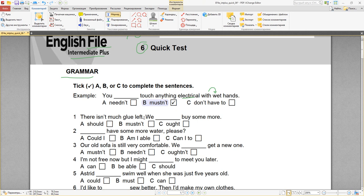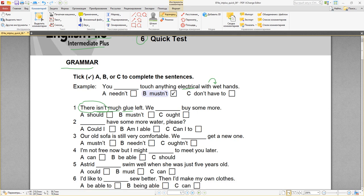Number one: there isn't much glue left. Glue — это клей, и здесь говорят о том, что осталось немного клея. There isn't — это конструкция, которая используется когда мы говорим о наличии чего-то где-то. There isn't much traffic outside, for example. So there isn't much glue left — значит we should buy some more. We ought to buy some more — ought и should это равноценные модальные глаголы.